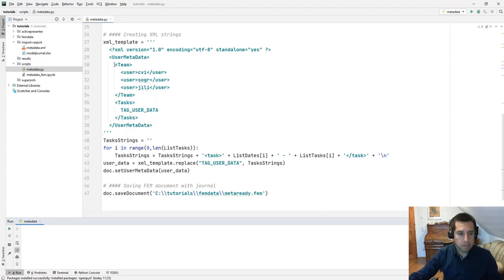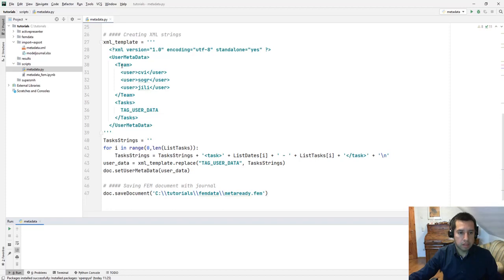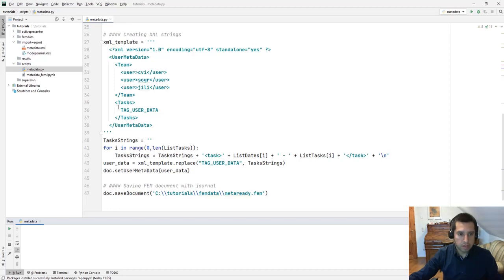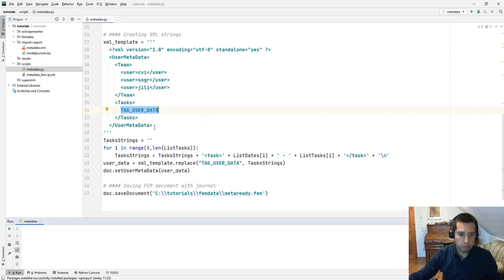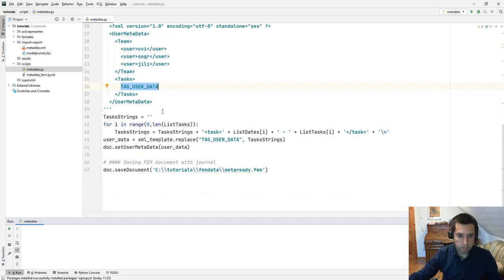In this example I have a user metadata block open here and closing here. We have two groups, team and tasks. That group team is already complete with three users, three different modelers names, and tasks is the part that we need to fill in this script. For this I simply add a placeholder called tag user data. In the next lines we are going to find this location and replace this tag user data by the real data.